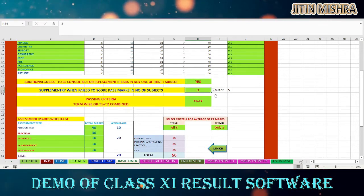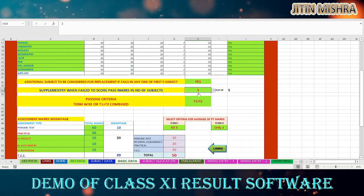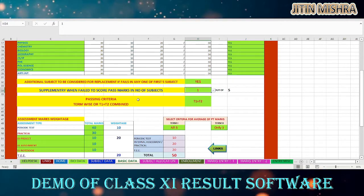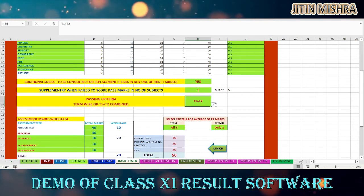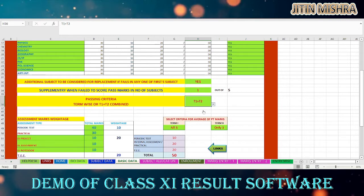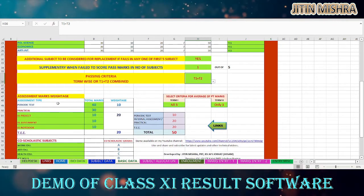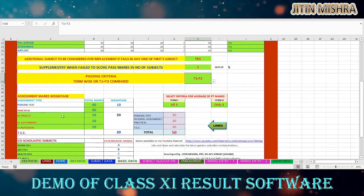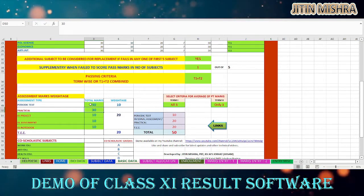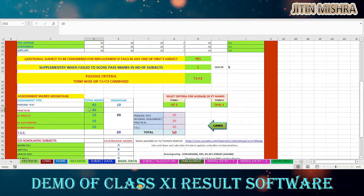The second setting is supplementary — the number of subjects in which you can give supplementary, as per KVS guidelines. Then there is the passing criteria: you can choose to give results term-wise or combined for Term 1 and Term 2. After that, assessment marks weight is to be given — you can conduct periodic tests for 30, 40, or 20 marks, whatever mark you want to assign, and place it here.